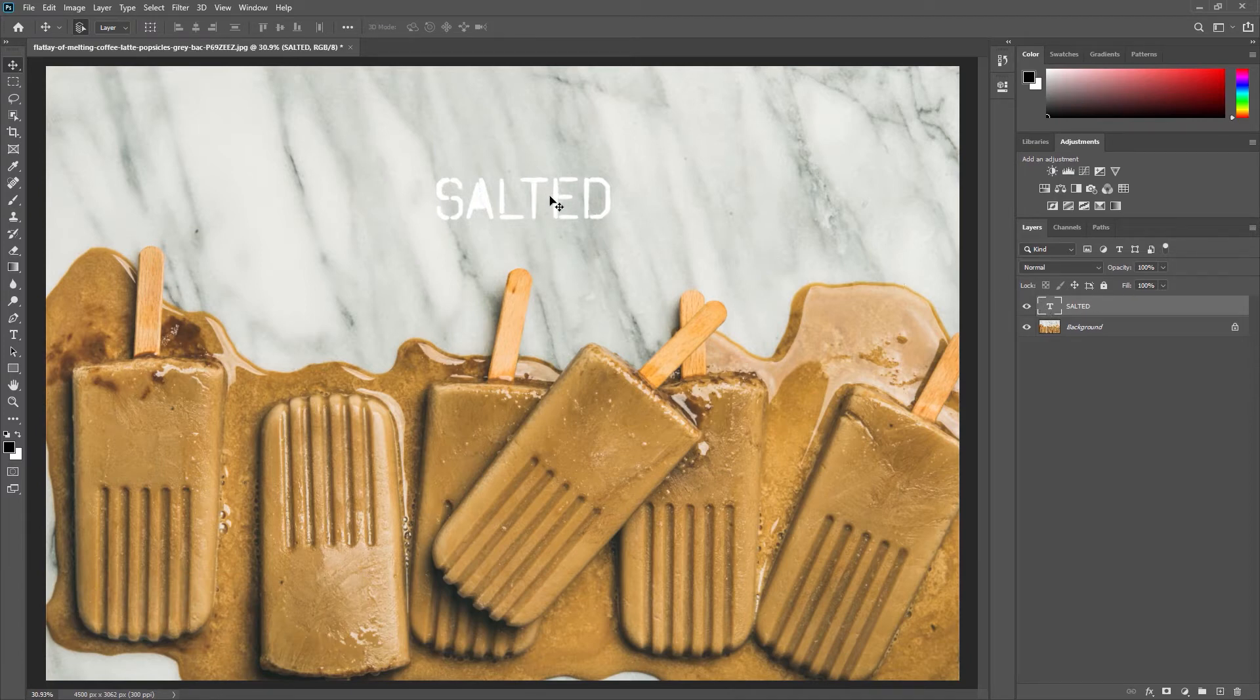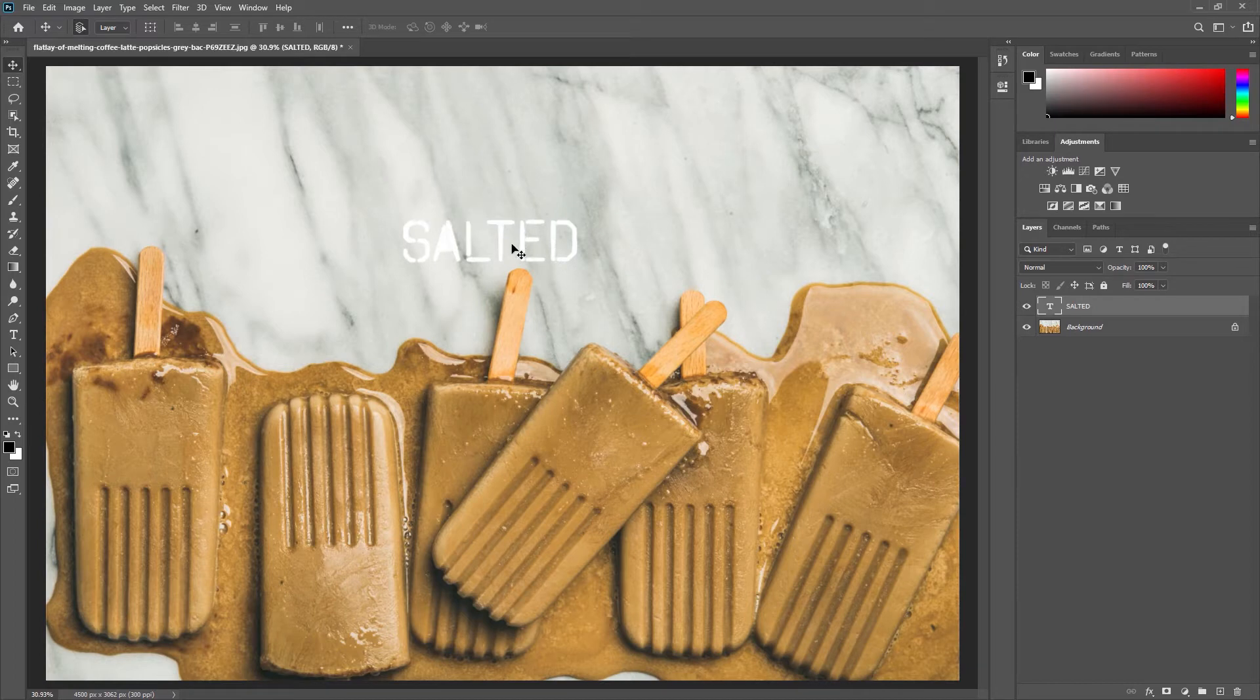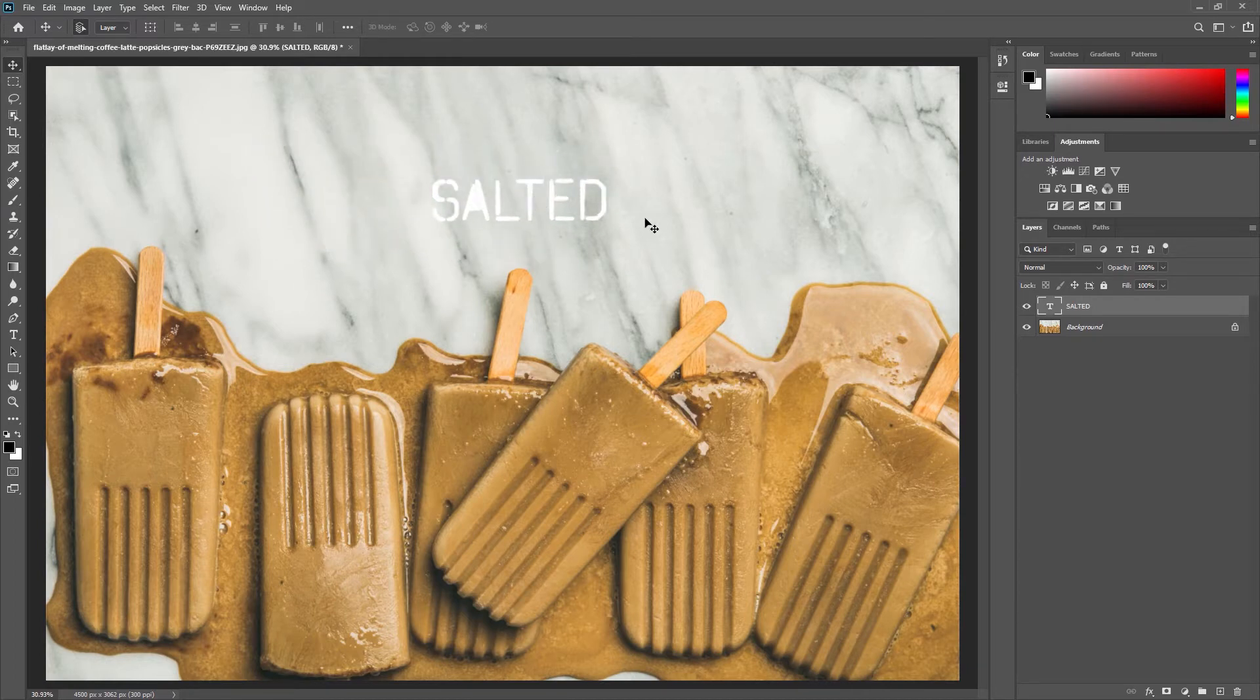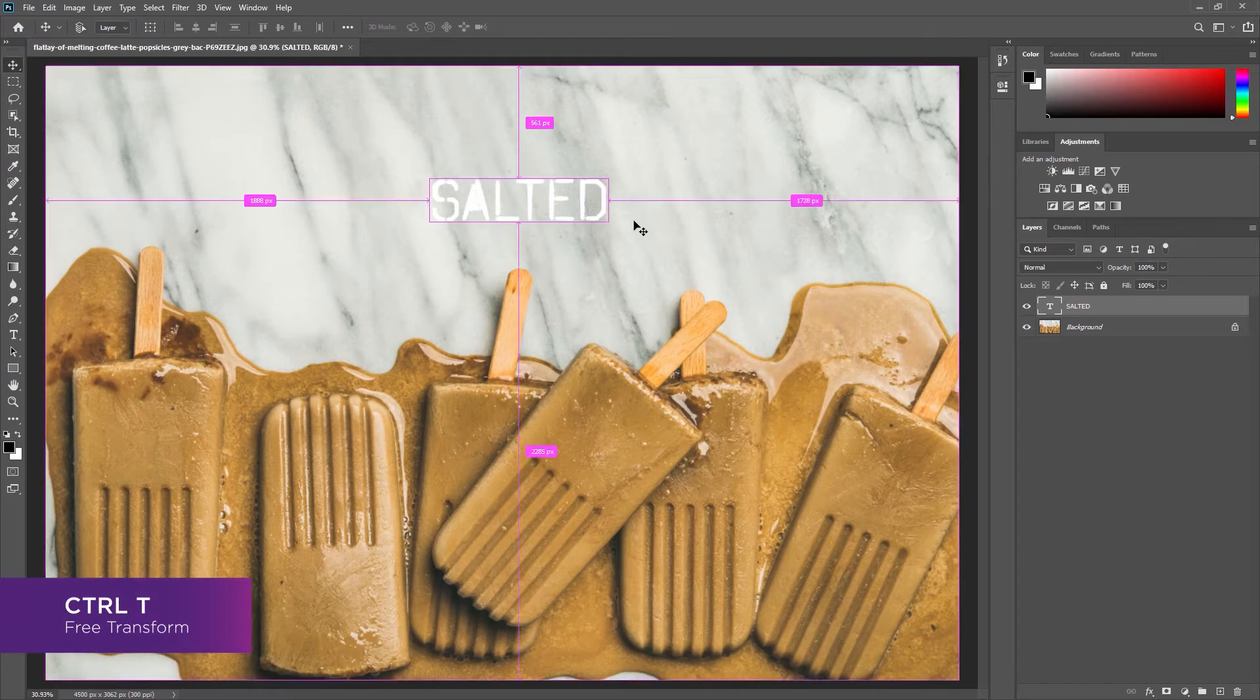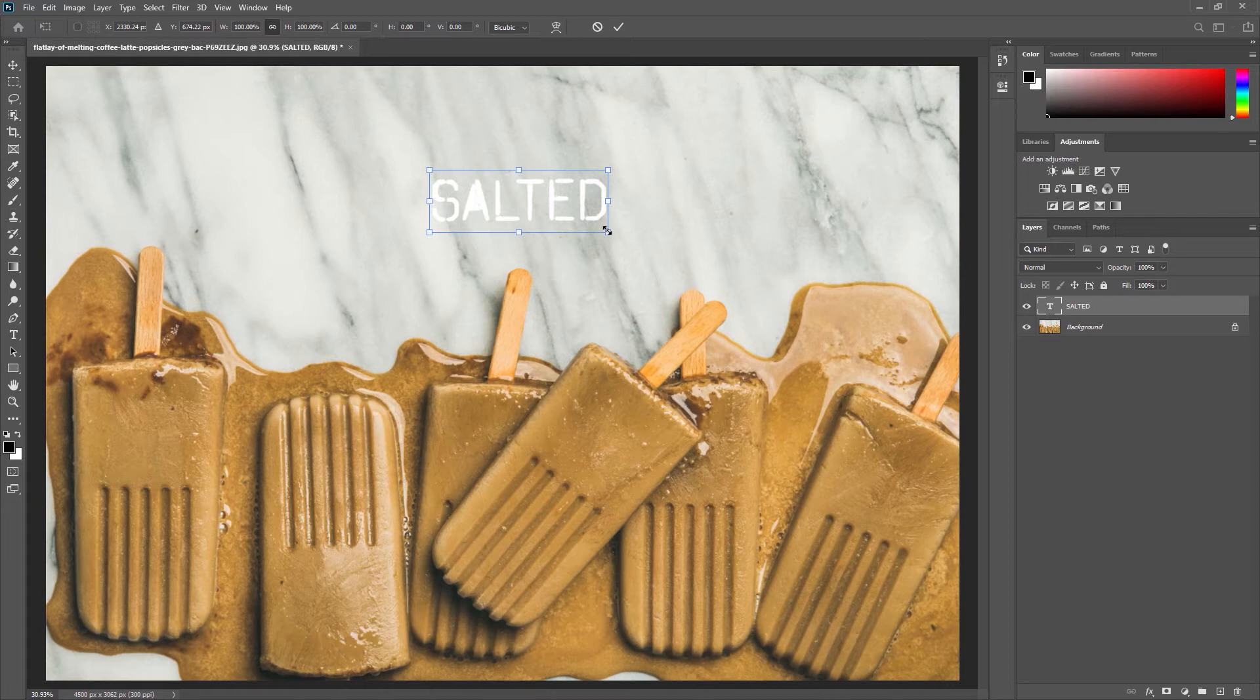With our text layer selected we can move this around our image and I would like my text to be a bit bigger and I'm going to do that using free transform. So with that layer selected I'm going to click Ctrl T on my keyboard and you'll notice now that I have a blue bounding box surrounding my text.